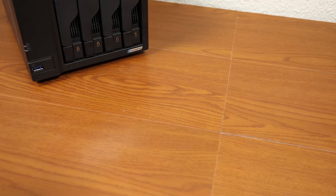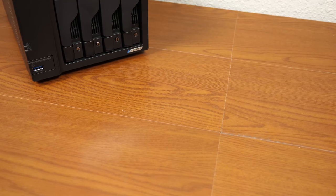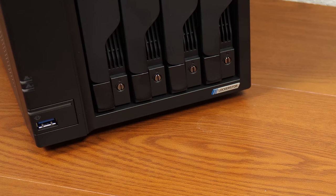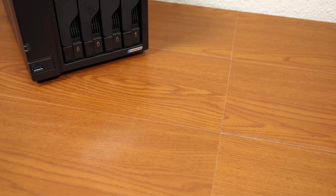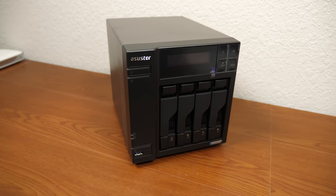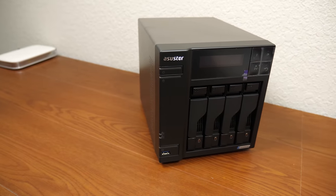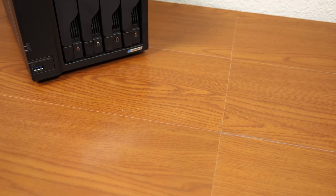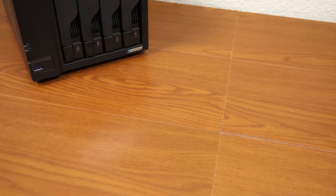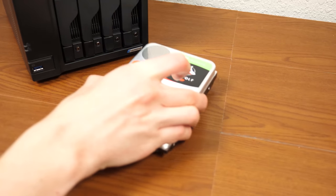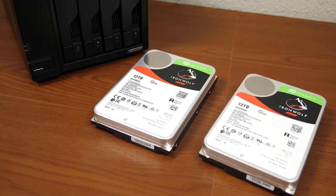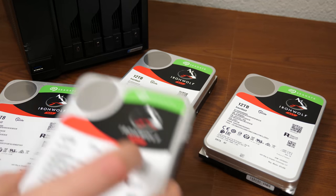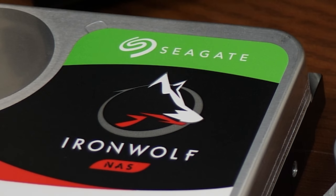You know what goes great with a network-attached storage device like this? Hard drives, because you literally need them to be able to use the thing. Now we could boot this up and take a look at the operating system on it, but you're not really going to be able to use it to store anything without any hard drives. So I actually didn't have any NAS hard drives or just any hard drives I could use with this at all.